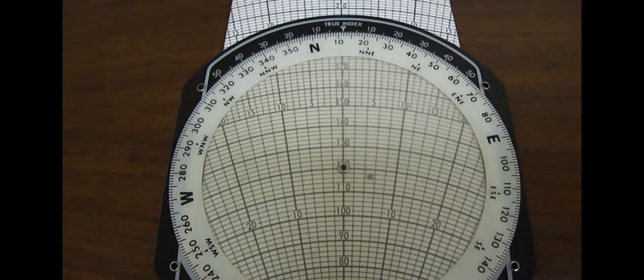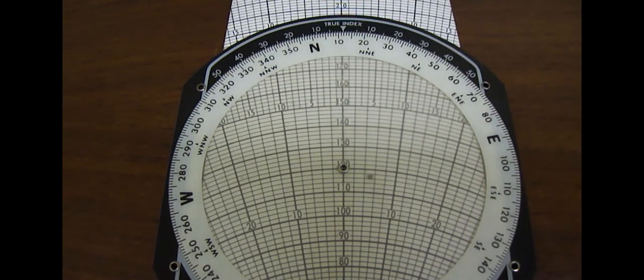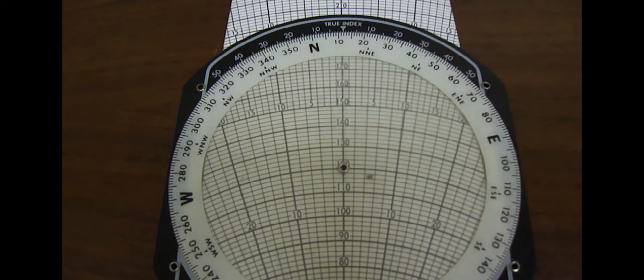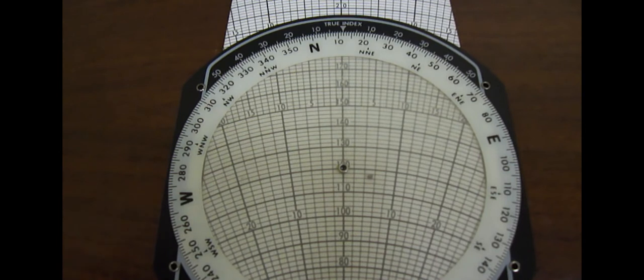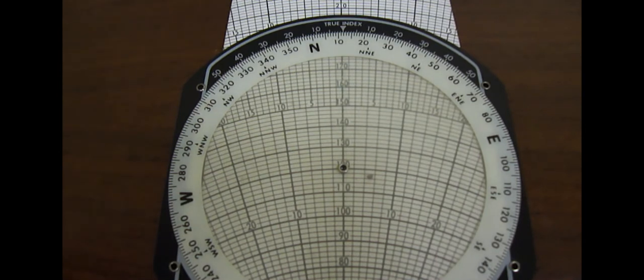The first is the true course. Remember that the true course is the heading that you're going to fly when you use your plotter on the sectional chart and is referenced to geographical north.